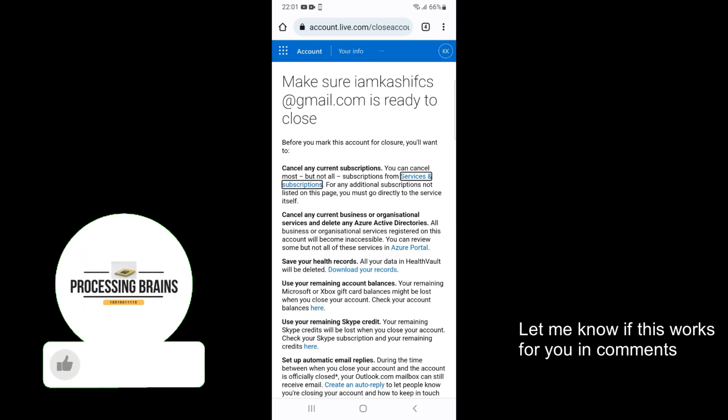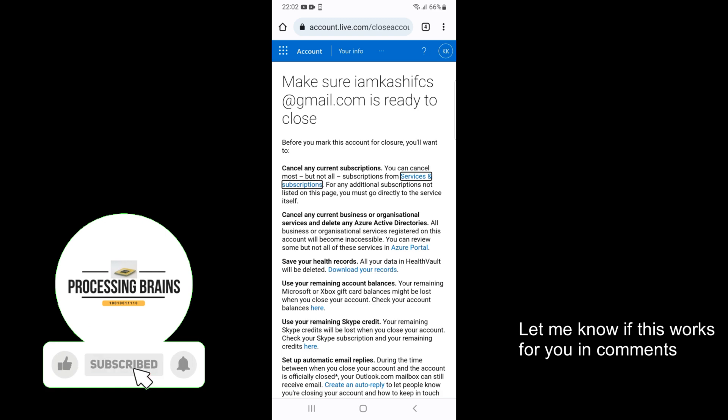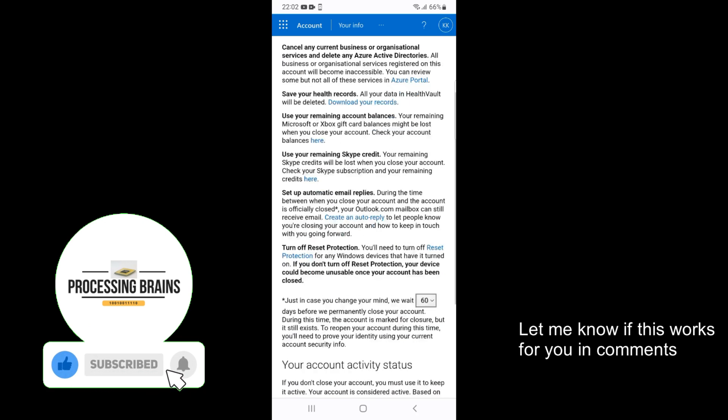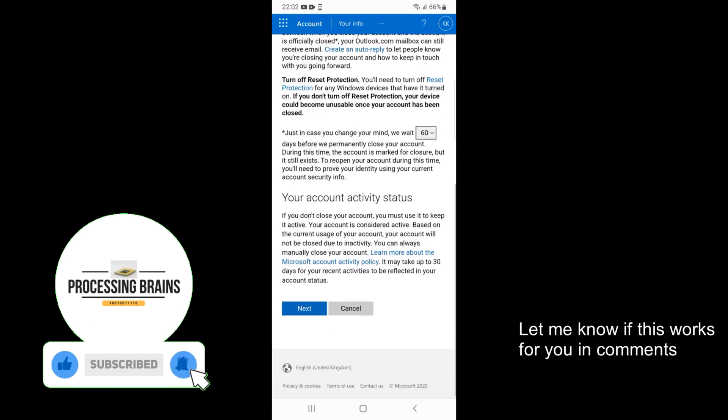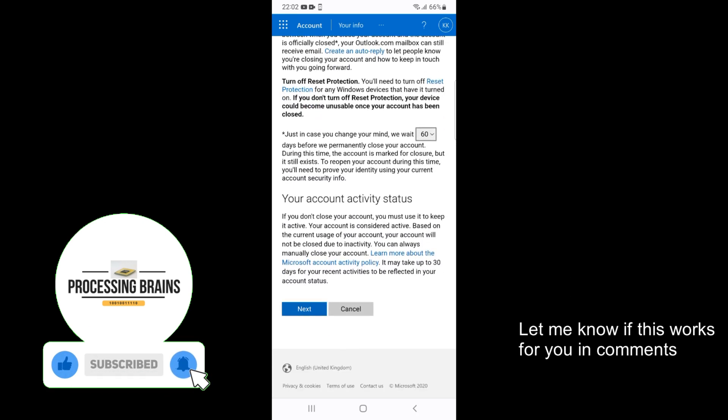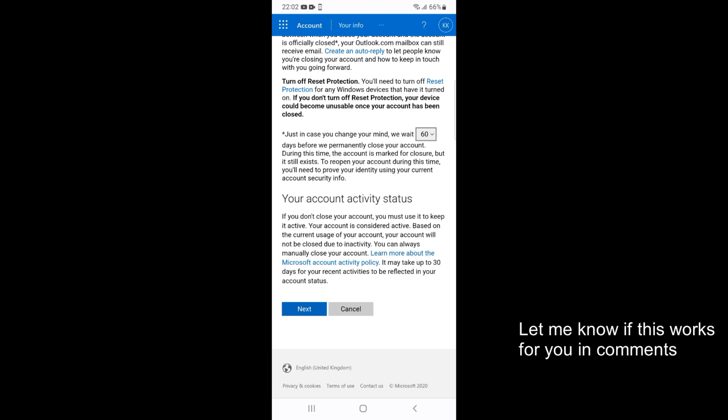So here we are. It says cancel any current subscriptions, cancel current organization, save your health records. Just go and tap on Next.